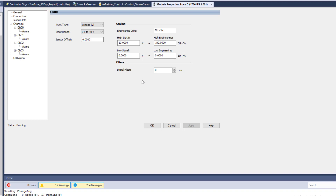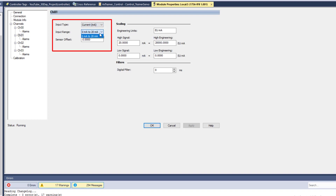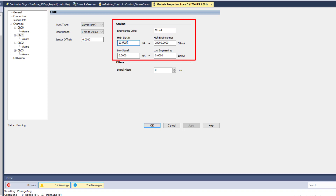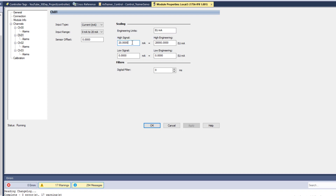Now let's talk about milliamps. I can set the card to current. Your card may be able to set to zero to 20 milliamps, or also four to 20 milliamps — generally speaking the industry uses four to 20. In this card I can only scale between zero to 20 milliamps. So my high point, which is 20 milliamps, I'm going to put in 20,000. I could use that as a percentage if I wanted, like 100%, but in this case I'm showing zero to 20,000, and zero milliamps would be zero.